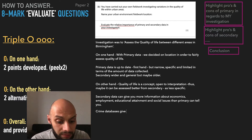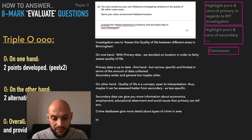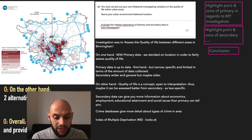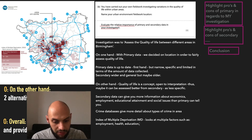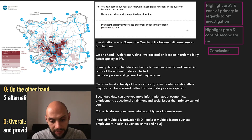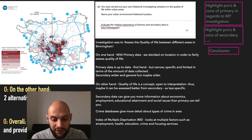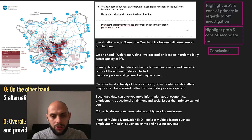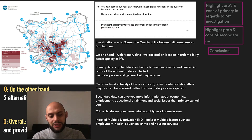Crime databases, which are secondary data, give you details about types of crimes in the area. Also, don't forget the Index of Multiple Deprivation — IMD. This looks at multiple factors such as employment, health, education, crime, and housing services. This is secondary data and is probably the most important data we can use to assess quality of life between areas because it looks at all of these issues.